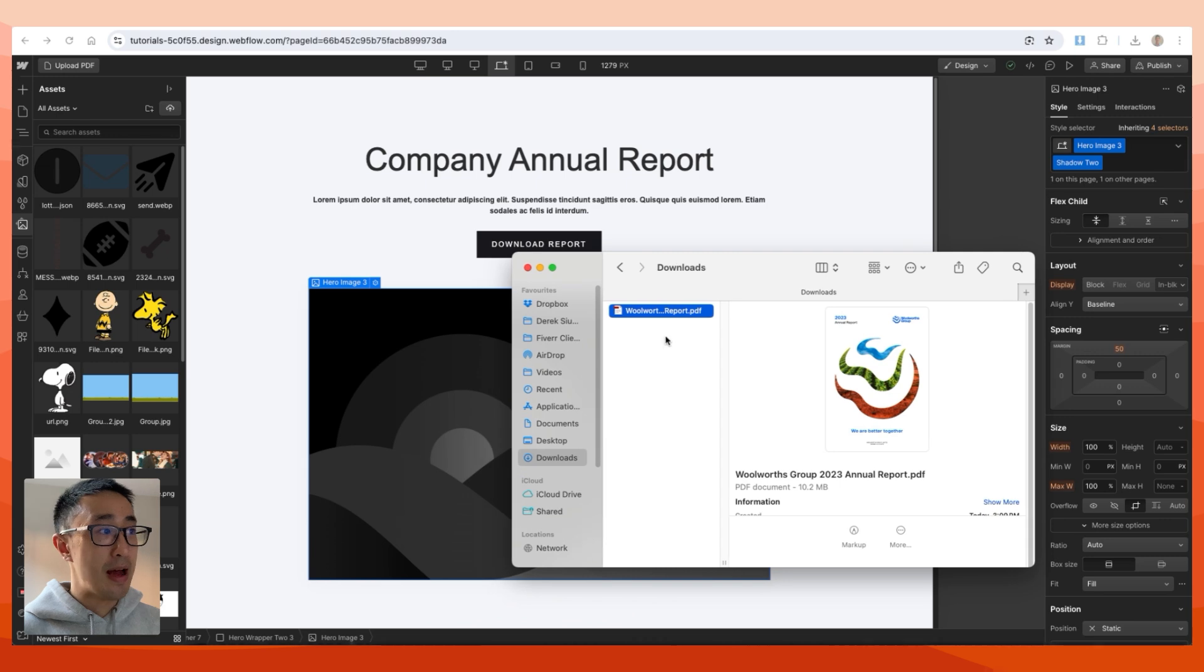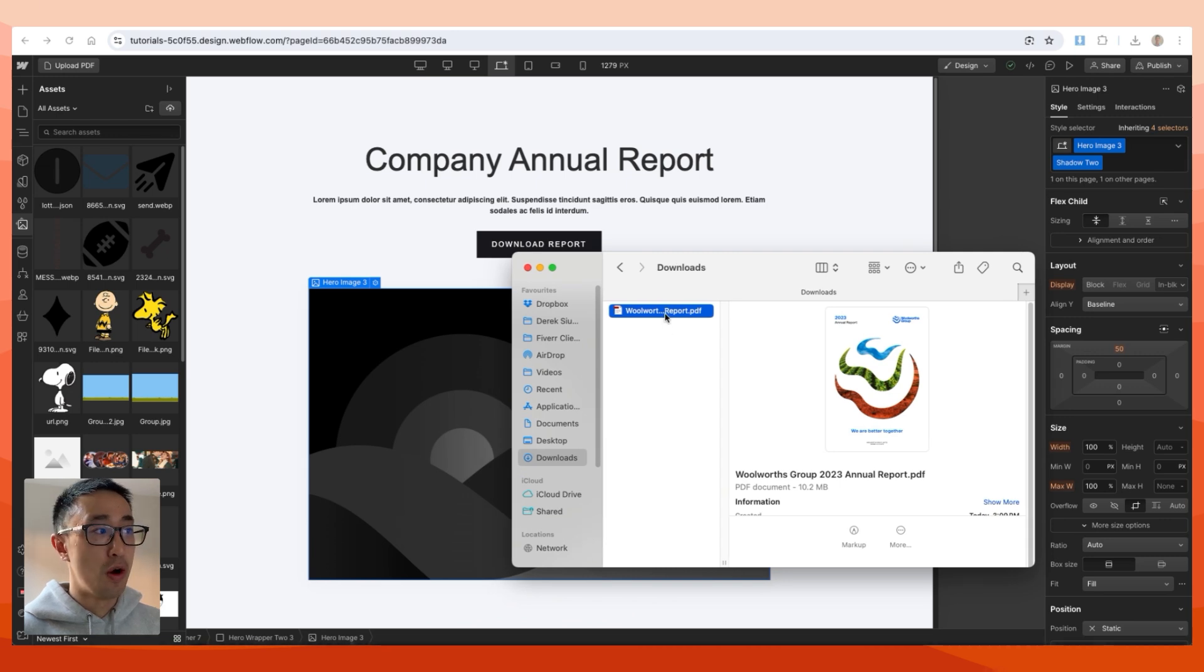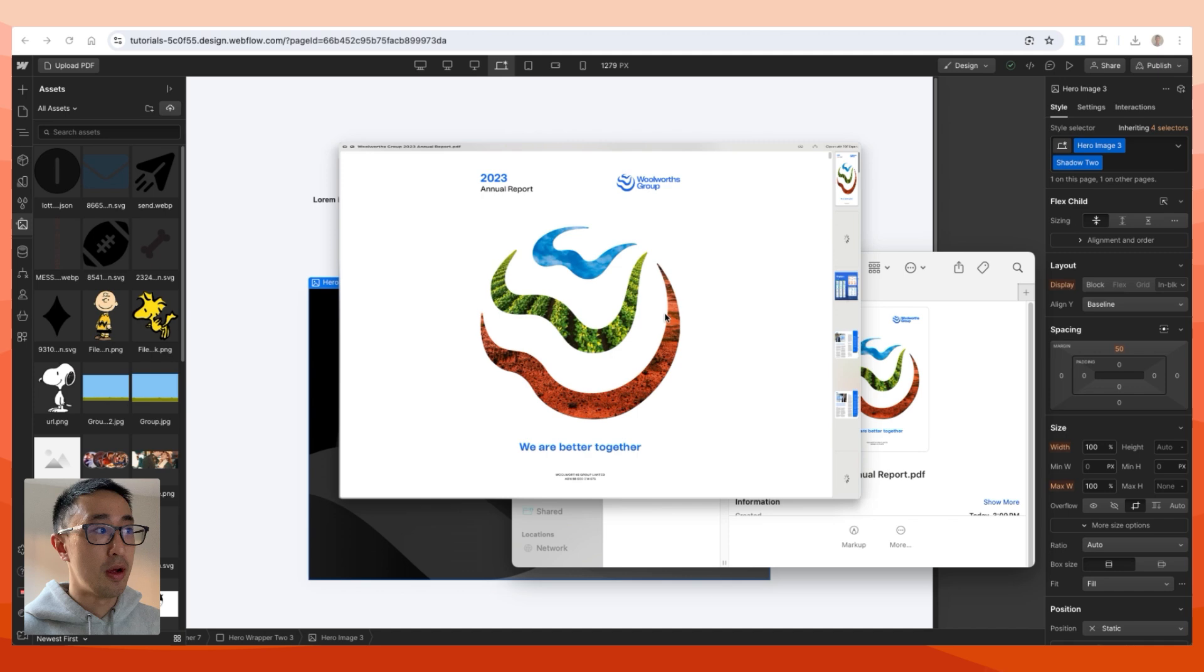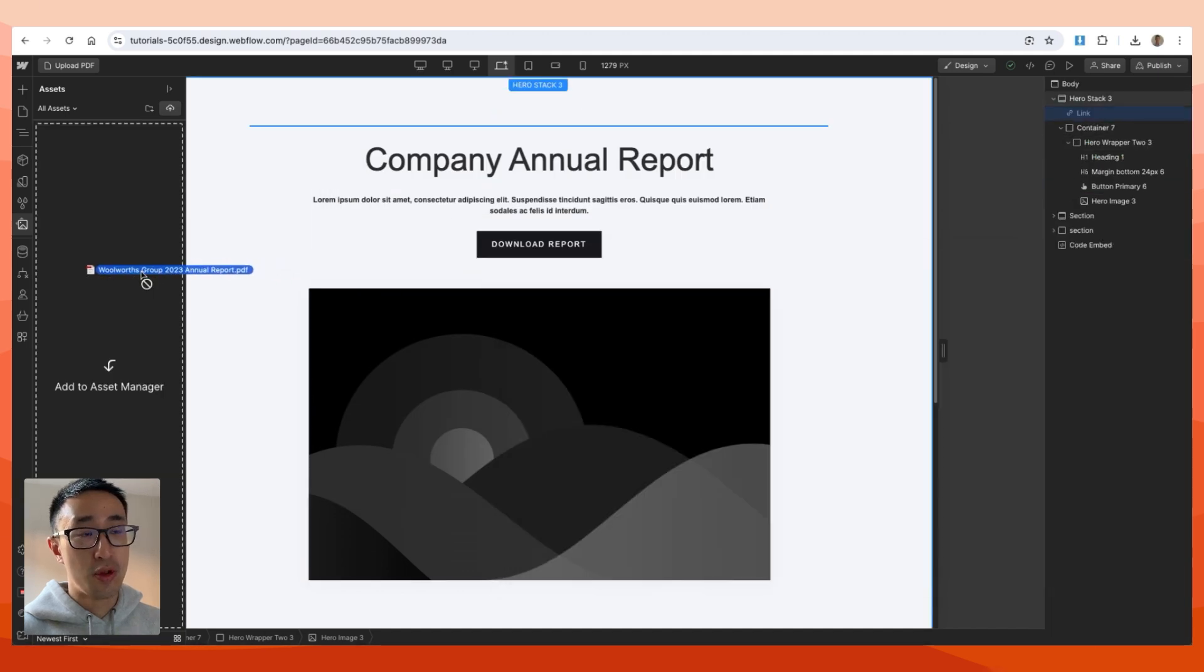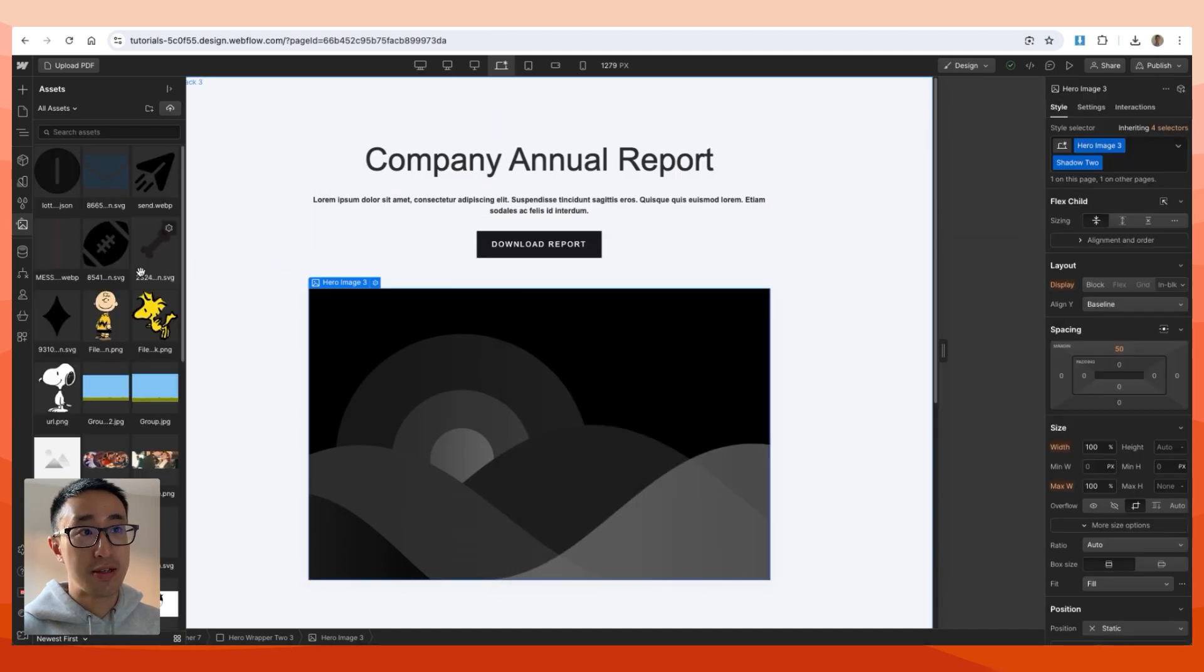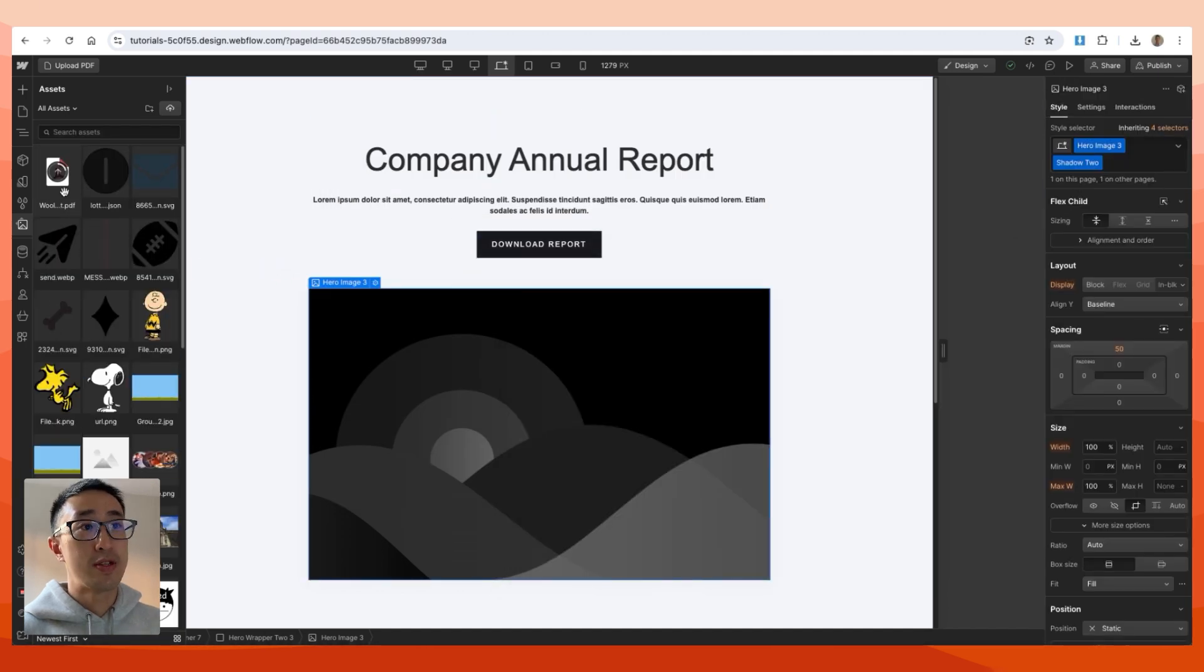and upload the PDF file. In this case, I have the Woolworth annual report. I'm going to drag it into the asset panel like so, and you'll see that it's now loading the PDF file.